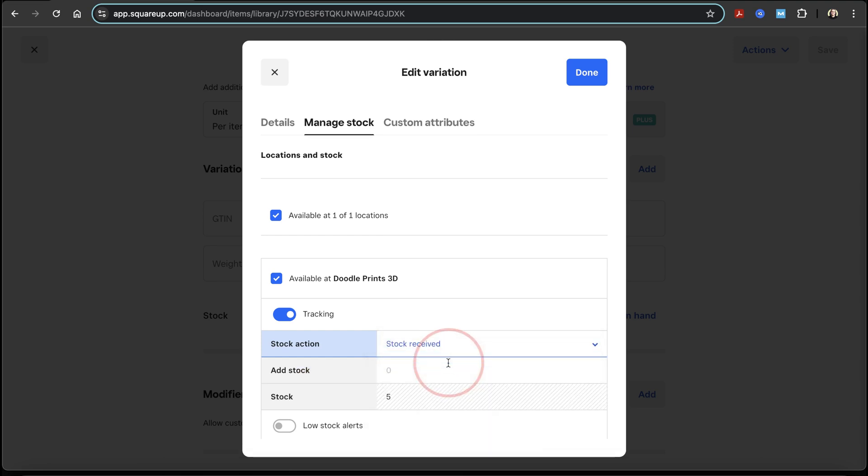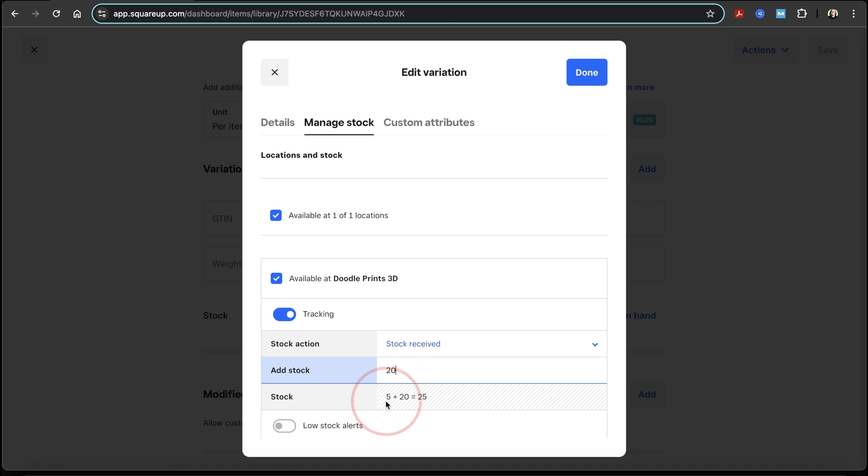After that, you'll then see add stock now, where you can enter the amount that you want to add. Let's say that I just printed 20 more of these bigfoots. So I'll put 20 here, and now under that in the stock section, I'll see the initial amount I had, plus the 20 that I'm adding and the new total.